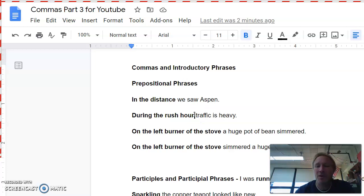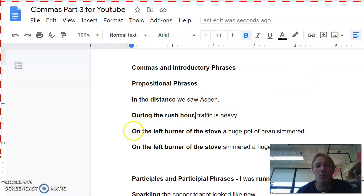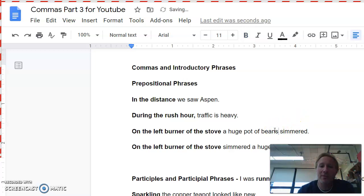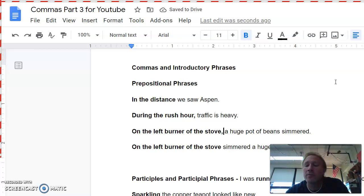Typically, though, the only time you need a comma is when there's more than one prepositional phrase in a row. So I've got two back-to-back here. On the left burner of the stove, a huge pot of beans simmer. Do you put one in the middle and then another one here? Nope. You just wait until you're done with all your prepositional phrases, and you stick it at the end. So if it said, over the river and through the woods to grandmother's house we go, you're just putting a comma before we go.